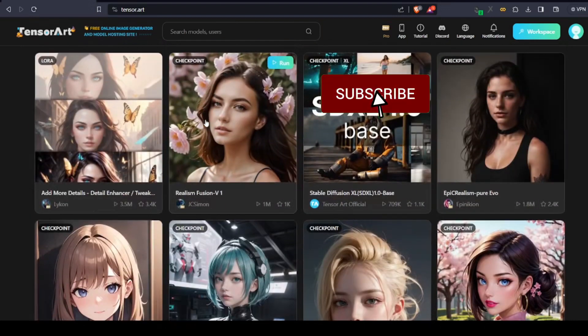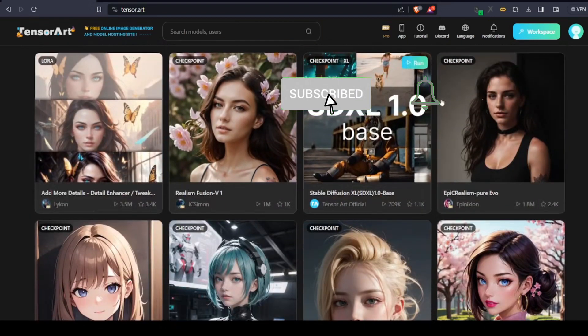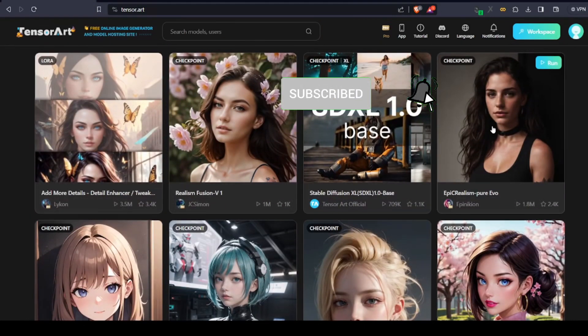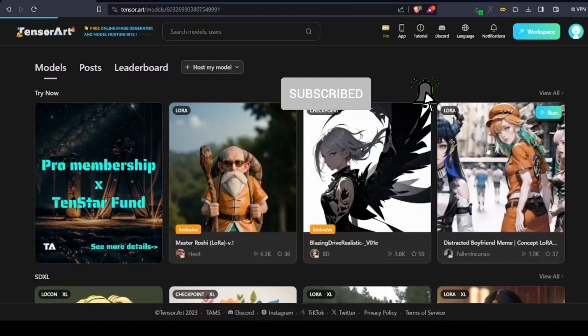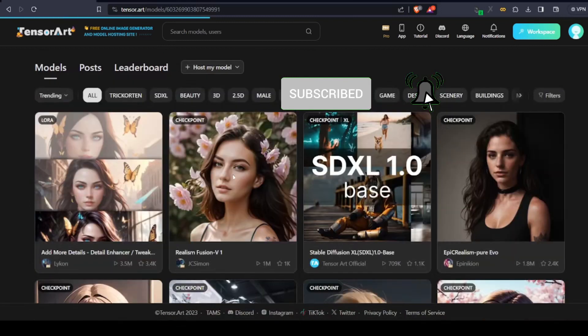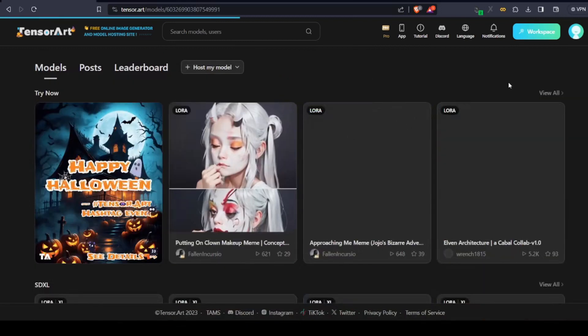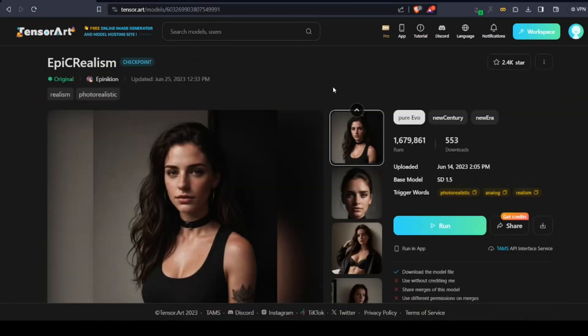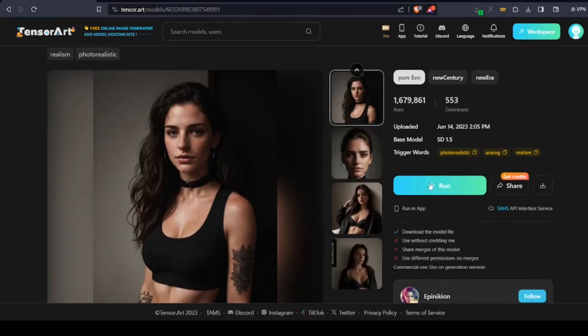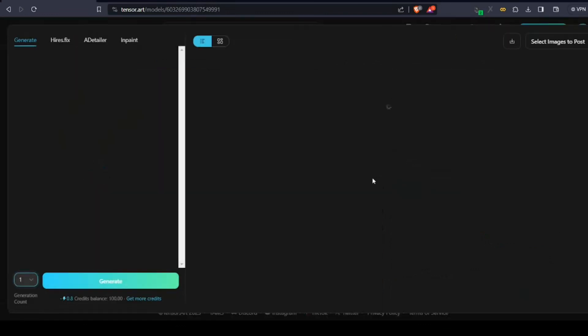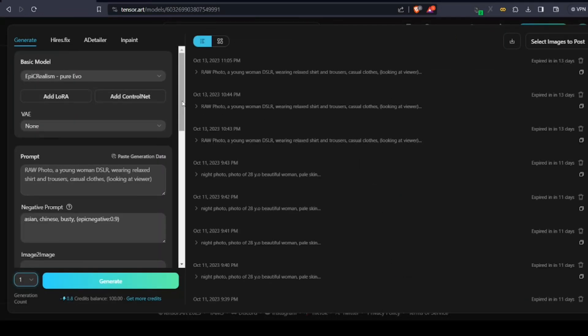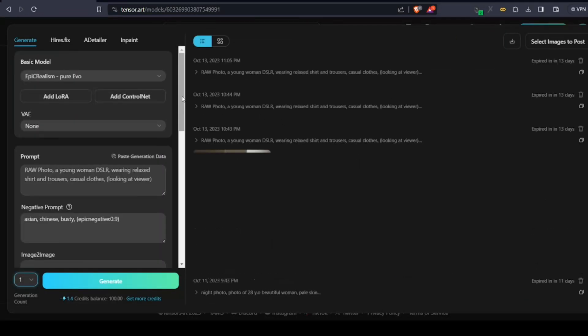For this video, I'm going to use this AI model called Epic Realism to create images. So if you're new to AI art creation, let me go through some of the properties and stuff you should keep in mind while creating AI images.